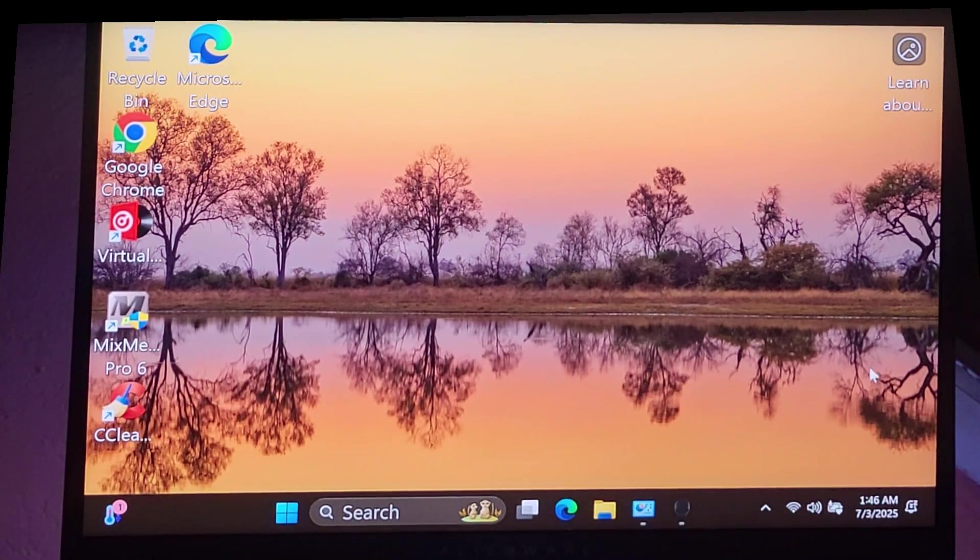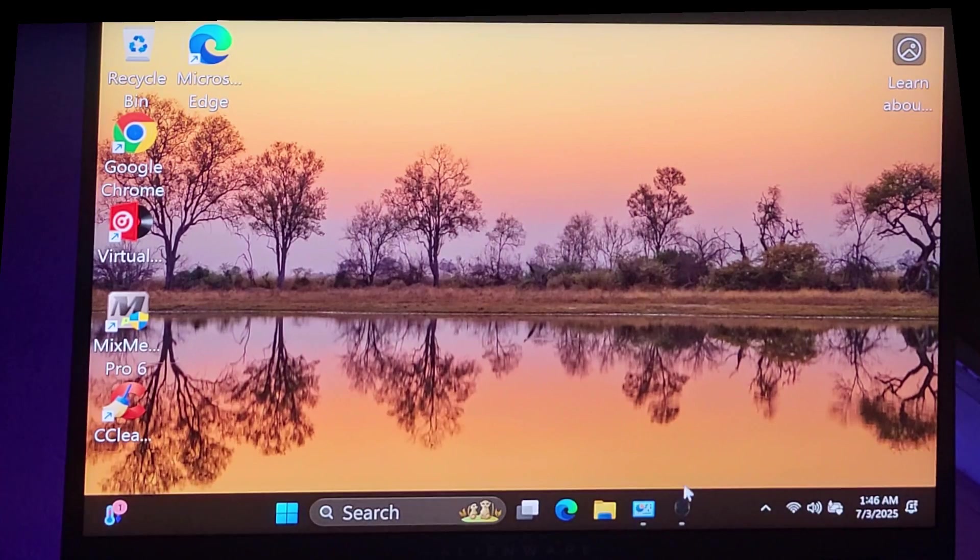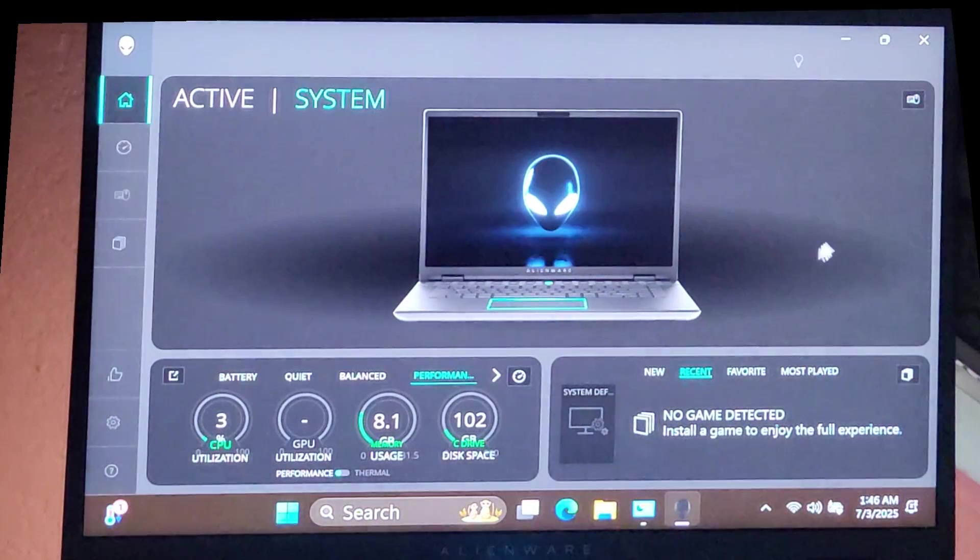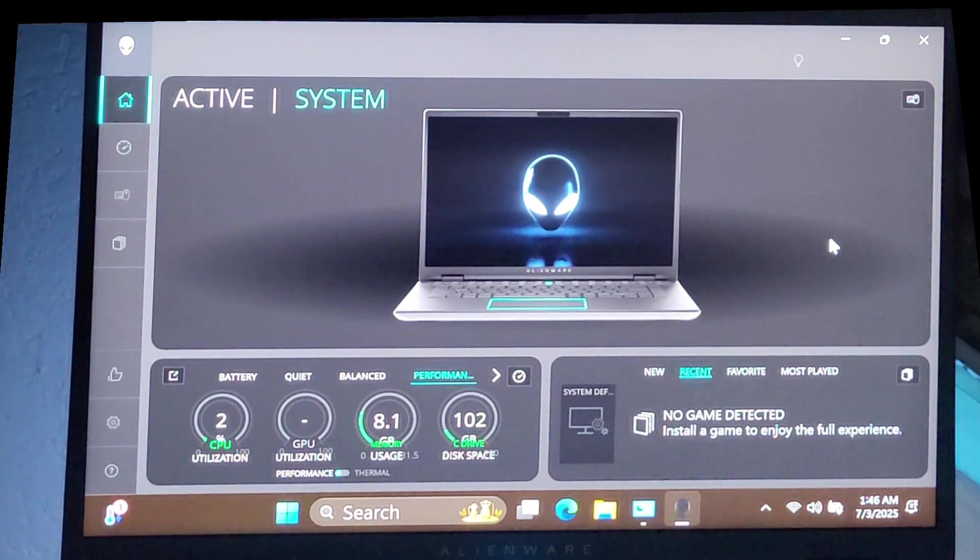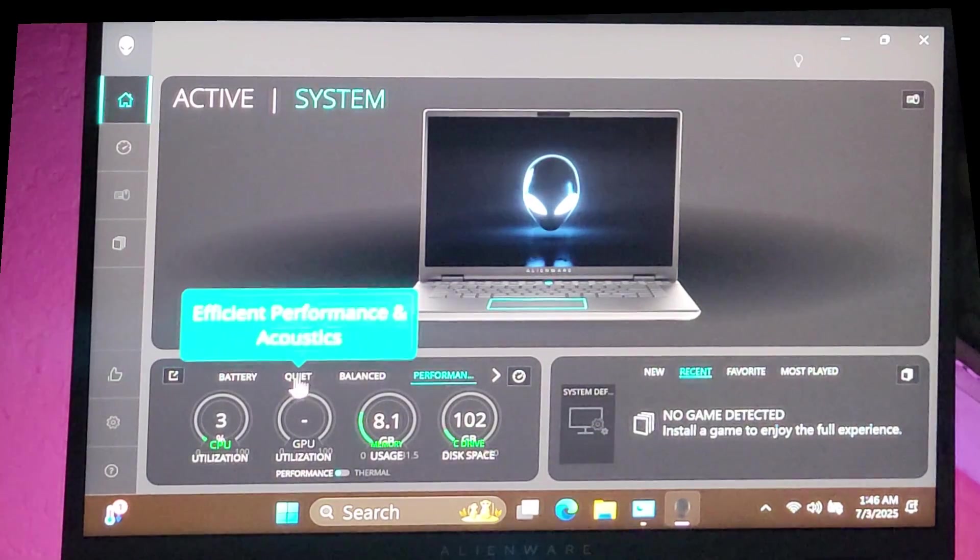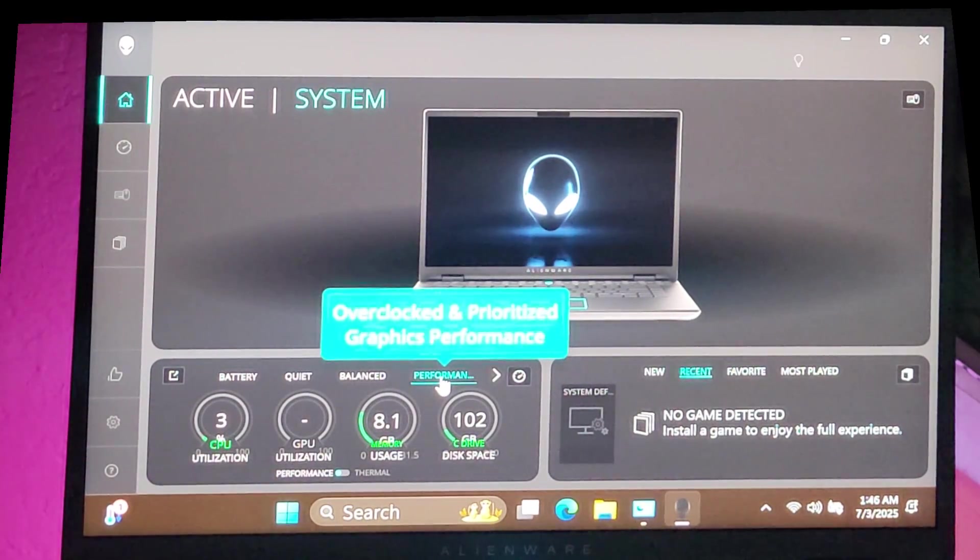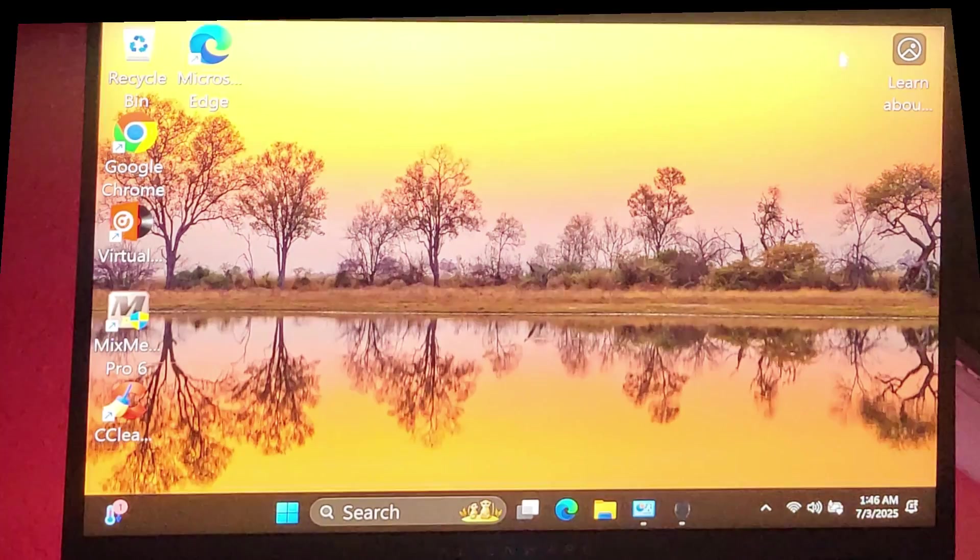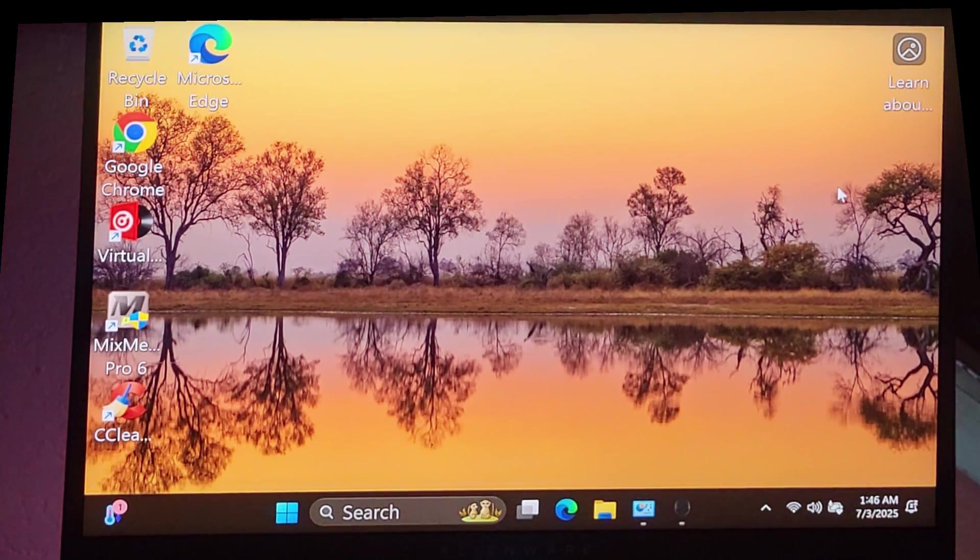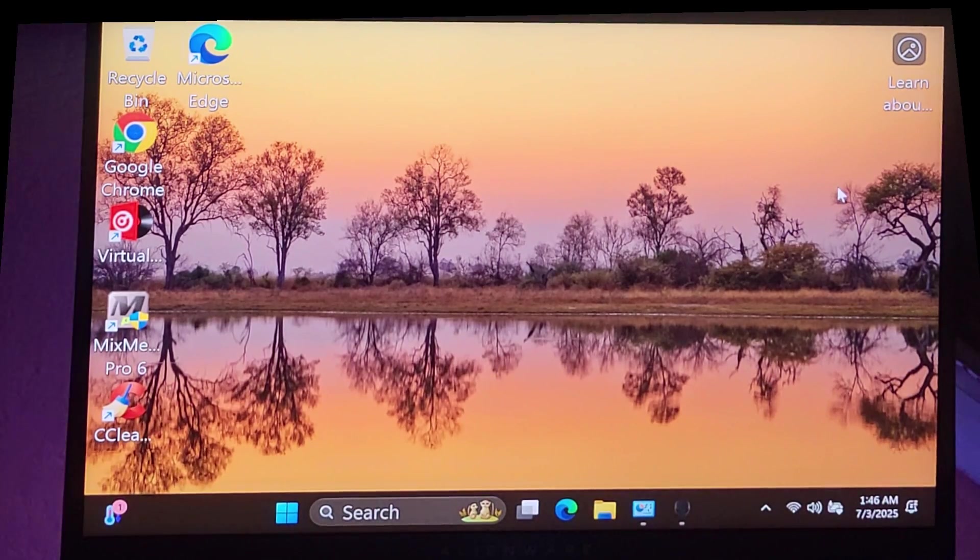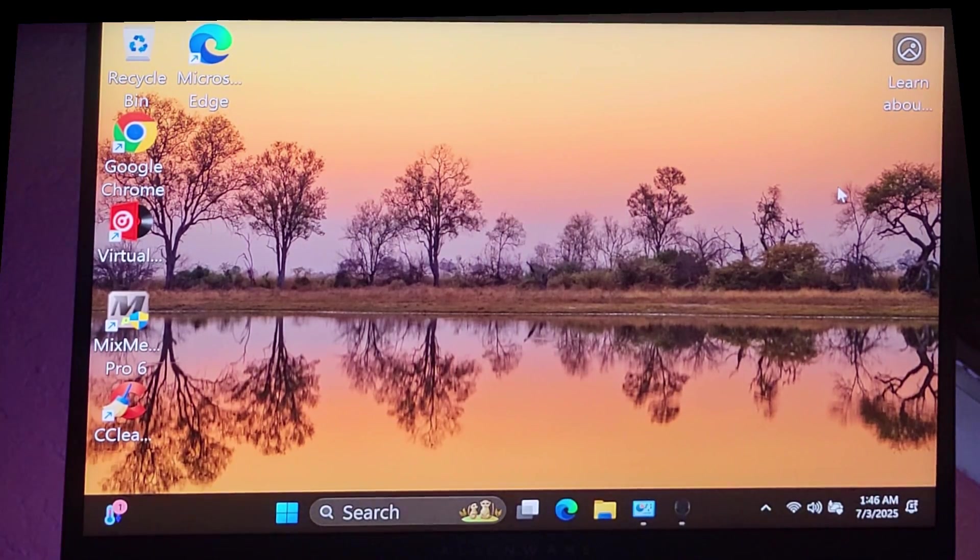The first thing I did to try to solve the problem, as an idiot end user, is I went into the Alienware Command Center, which is on my Alienware gaming laptop, and I saw some things down here in regards to battery, quiet, balance, and performance. I clicked on performance, thinking that was going to solve my freezing issues. I'd run my DJ program for 20 minutes, half hour, an hour, something would freeze. I'd binge test it over and over again, same thing would happen.